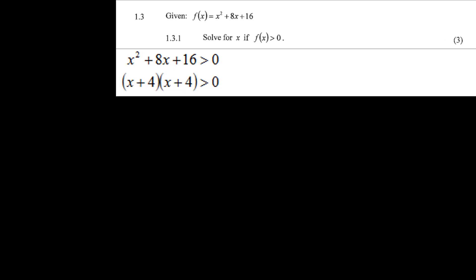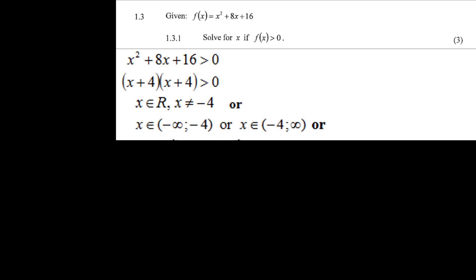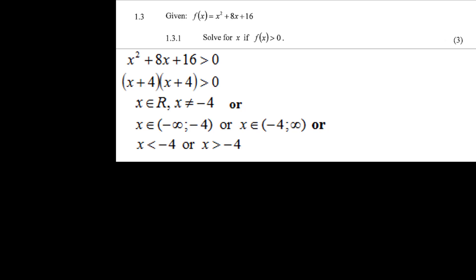Factorizing gives (x + 4)(x + 4) greater than 0. At x equals minus 4, f(x) equals 0. If x is greater than minus 4, both factors are positive so their product is always greater than 0. Similarly, where x is less than minus 4, both factors are negative and their product is still greater than 0. Therefore x is an element of all real numbers except minus 4, written as x less than minus 4 or x greater than minus 4.